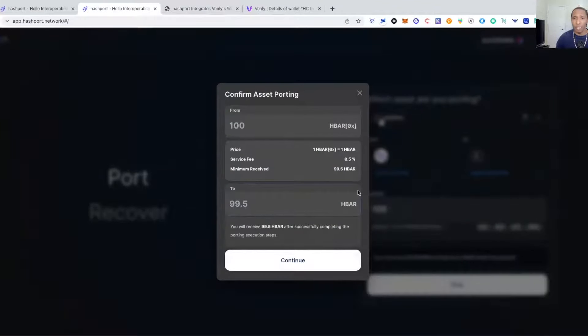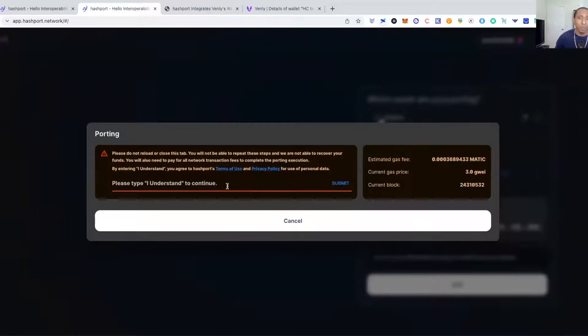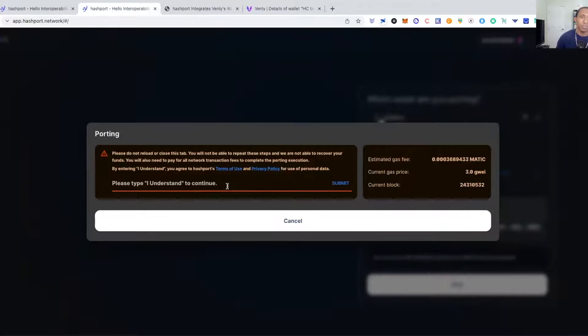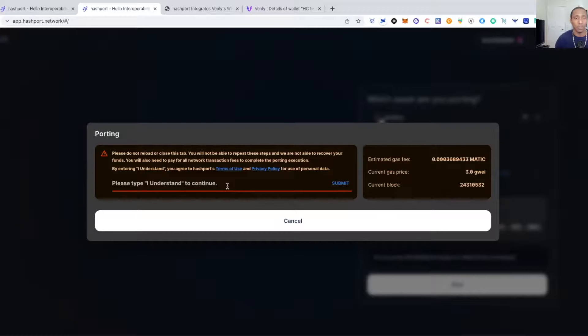We'll look and see what it is. They're going to charge me half of an HBAR. We will go ahead and hit continue on that. Please do not reload this tab, you will be able to repeat these steps and we are unable to recover your funds. You will need to pay for all the network transactions to complete prior to porting the execution.